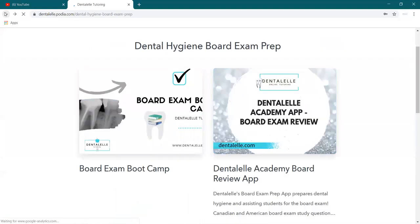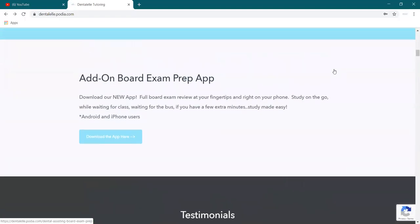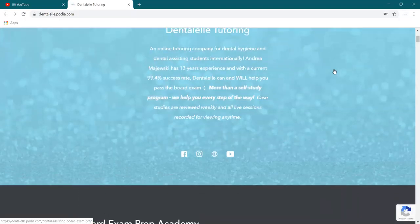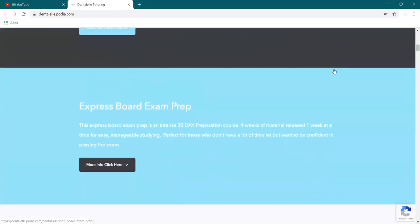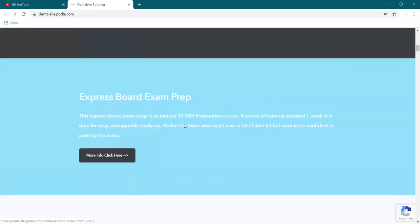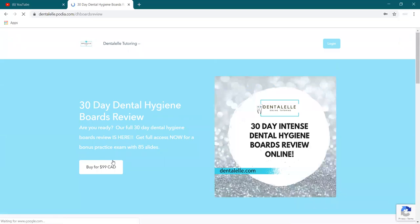So this is what's happening September the 1st. But the other course, the express board exam boot camp. Once again, this is for those who still want to study more and you might be taking mock exam tests or packages now. And you might be thinking, I still don't feel like I know as much as I should. So if you're in that boat,